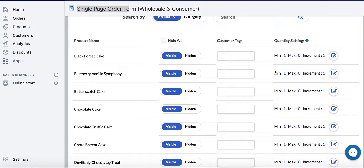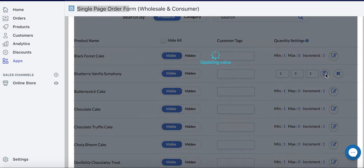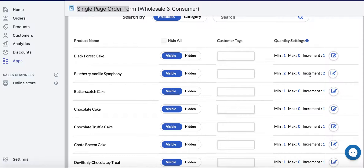To show you how it works — for Blueberry Vanilla Symphony, we're going to set the minimum to 2 and the increment to 2, and save. This means you can only buy in increments of 2: so 2, 4, 6, 8, 10...